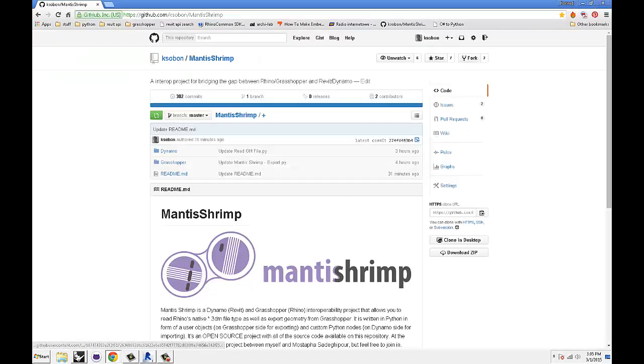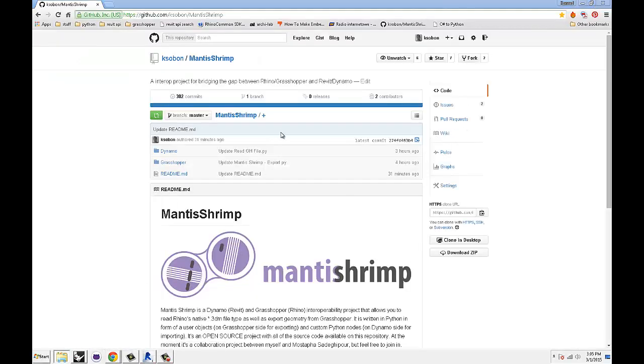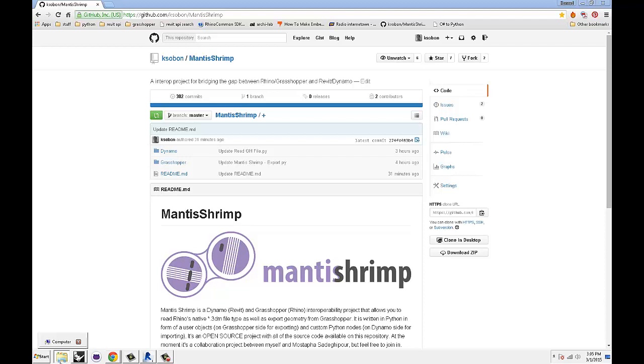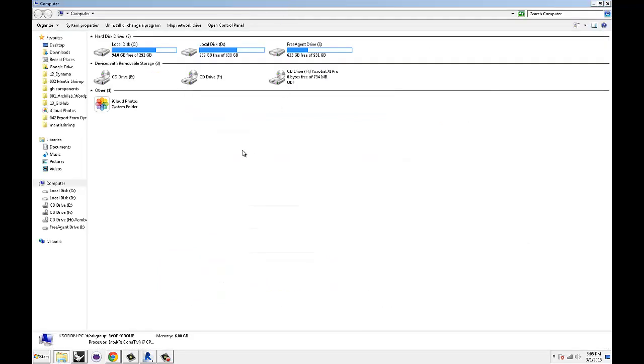That thing is you have to copy user objects that downloaded with Mantis Shrimp into Grasshopper user objects folder.